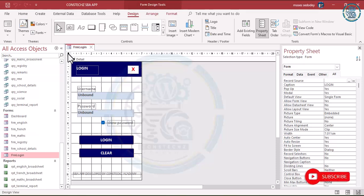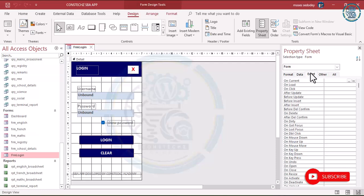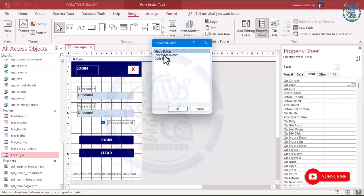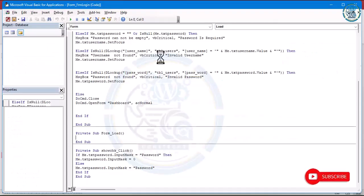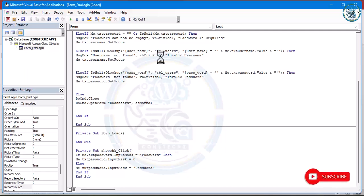I have already done my copy. Open the copy, then click on the form and go to Event. Come to the Unload event — when this form loads, what should happen? Click on the three dots and go to Code Builder. When this form loads, we want to perform a task: we want to hide the ribbons.